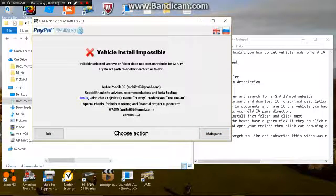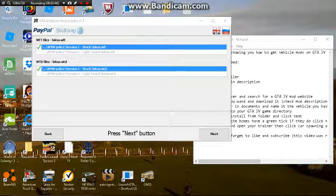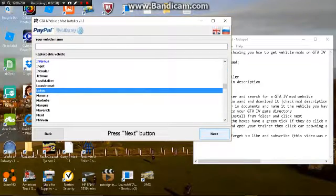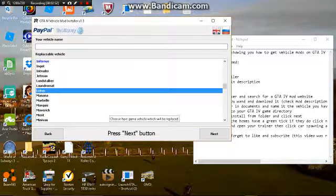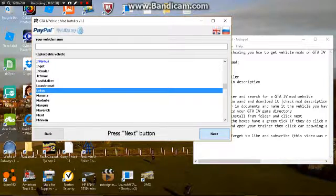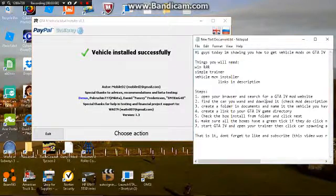This one doesn't work, so I'm gonna find another one that actually does work. Okay, so I found one that works. You're just gonna hit next and see which vehicle it's gonna replace. This one replaces the locus, so you're just gonna hit next and there you go.